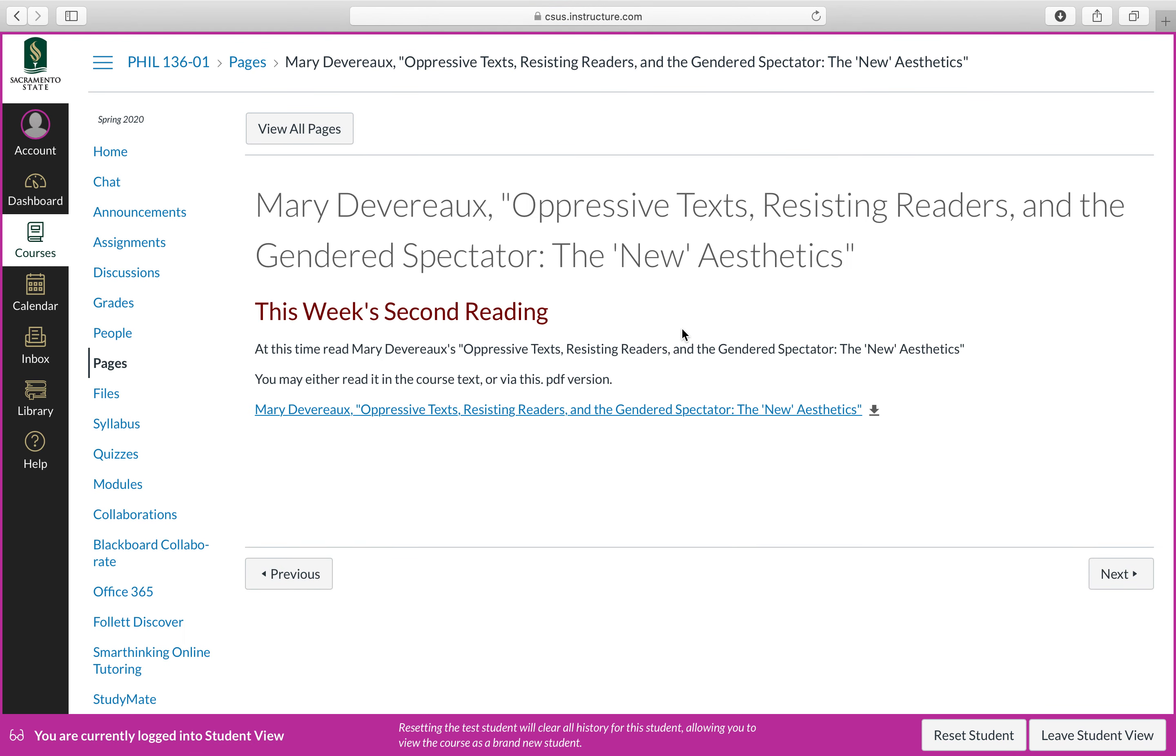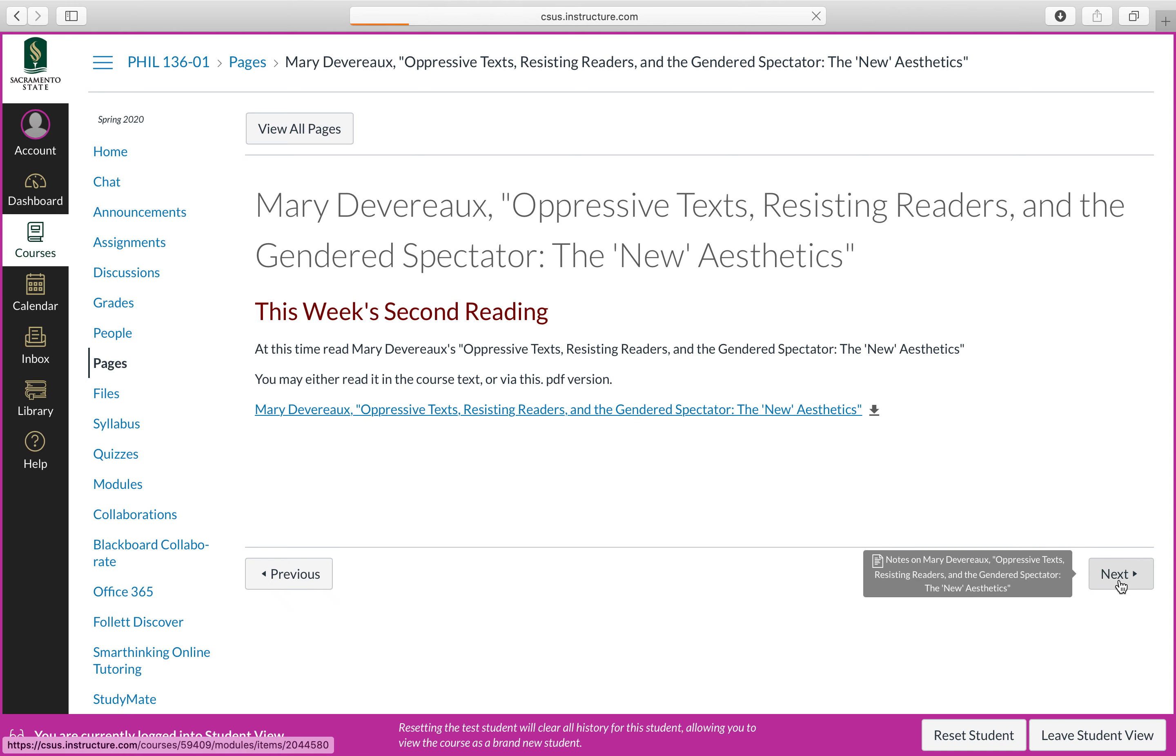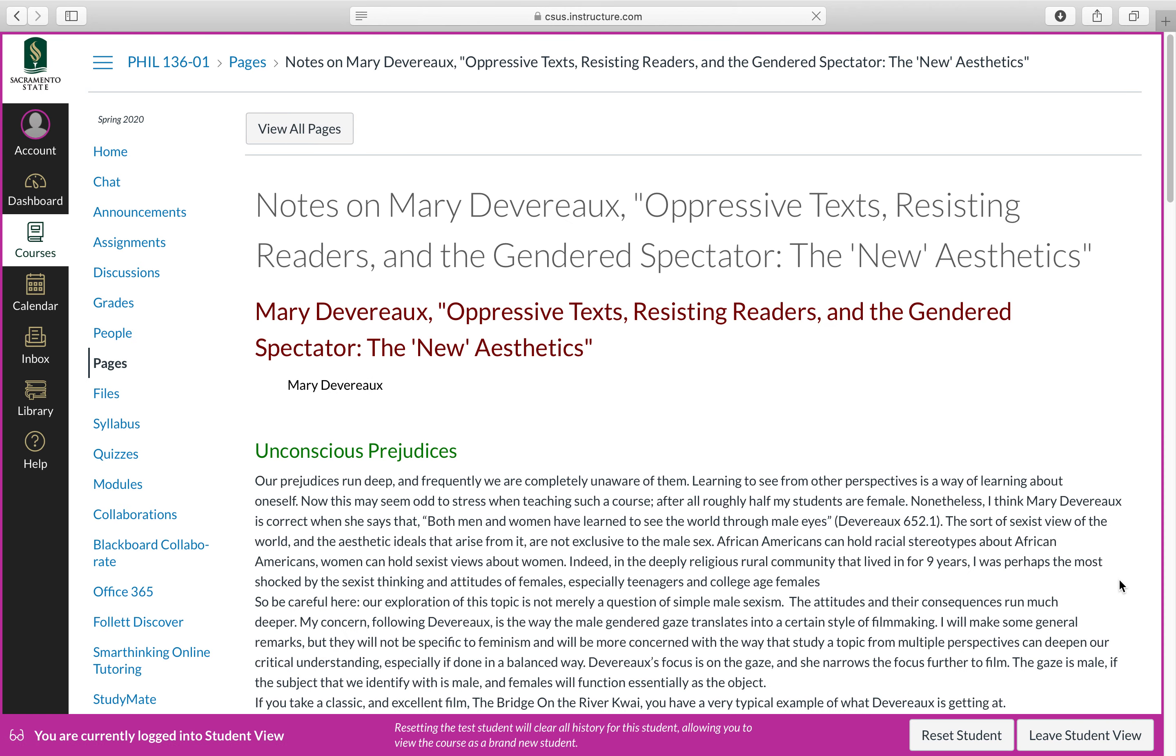Now this particular week we have two readings. So once again, you can read Mary Devereaux's text in the course textbook, or you can simply click here and call it up. And this will be done in exactly the same way for the philosophy of law and for history of modern philosophy. Once again, you click next.